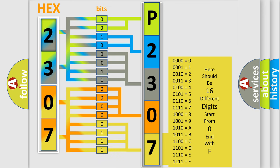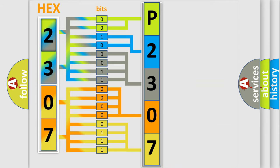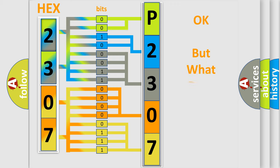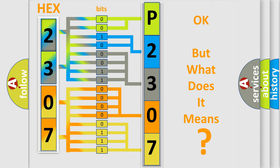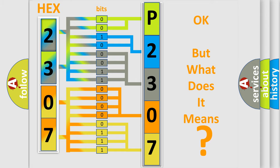We now know in what way the diagnostic tool translates the received information into a more comprehensible format. The number itself does not make sense to us if we cannot assign information about what it actually expresses. So, what does the diagnostic trouble code P2307 interpret specifically?